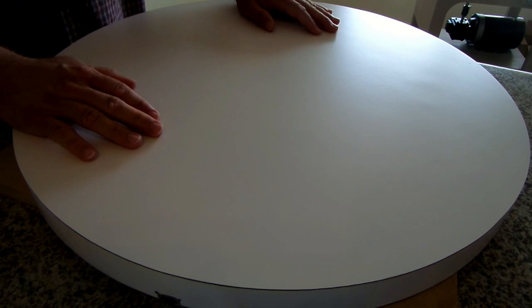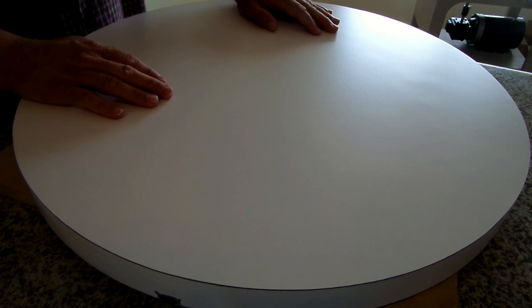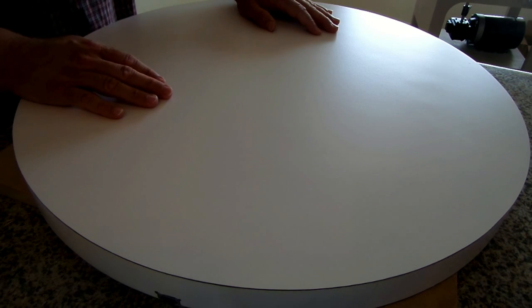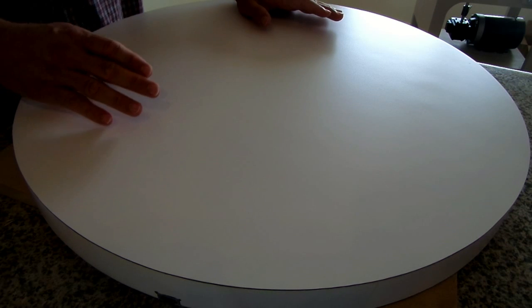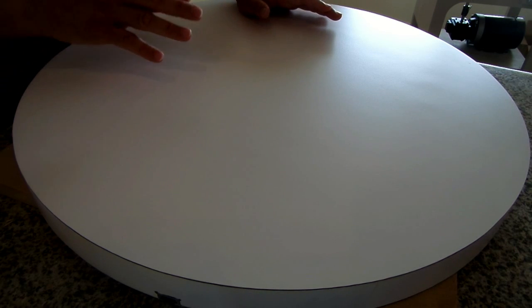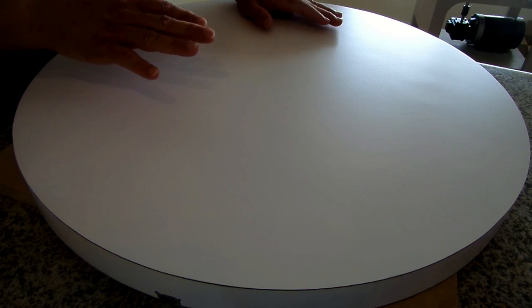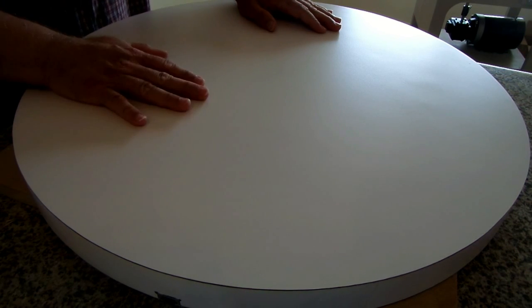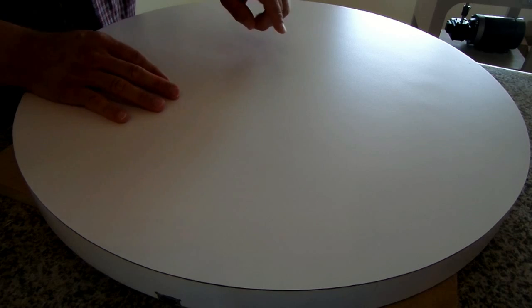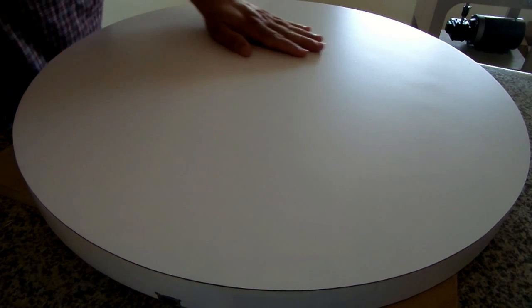Now, you can buy commercial jigs that are center-finding jigs, and they cost a little money. Over the years, I found the slickest way, and I swear it's the cheapest, the fastest, and the easiest way to find the exact center of a circle.